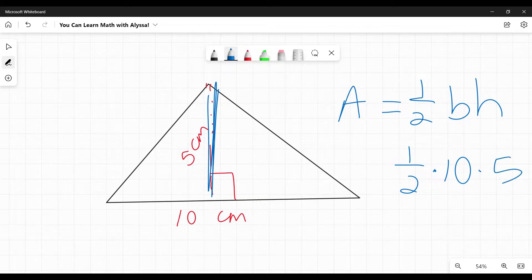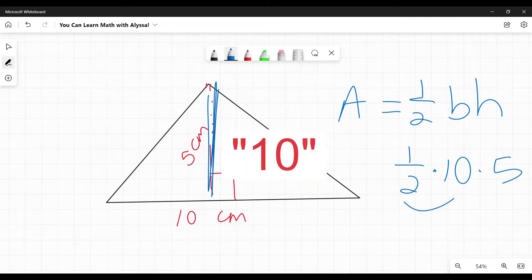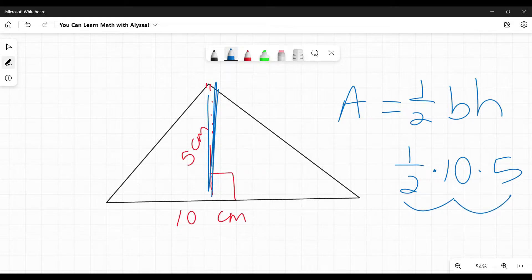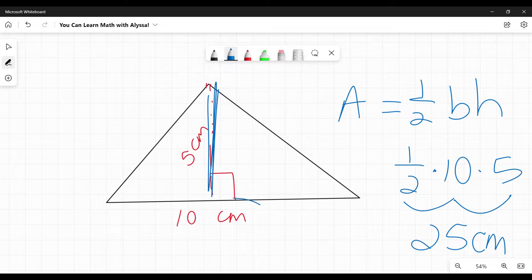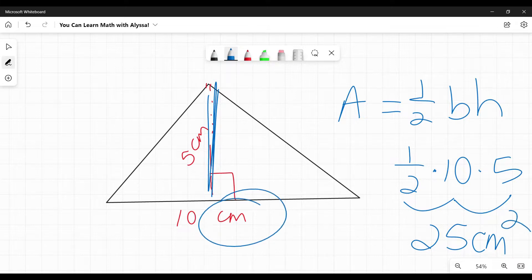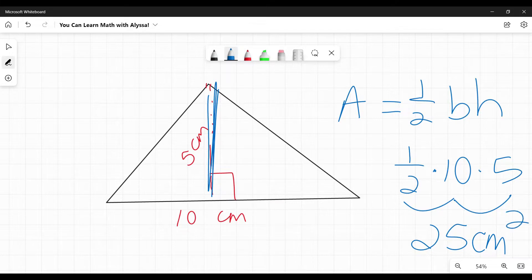One half times five is five. Five times five is 25. And we always finish area with our units squared. So 25 centimeters squared. And that's my final answer.